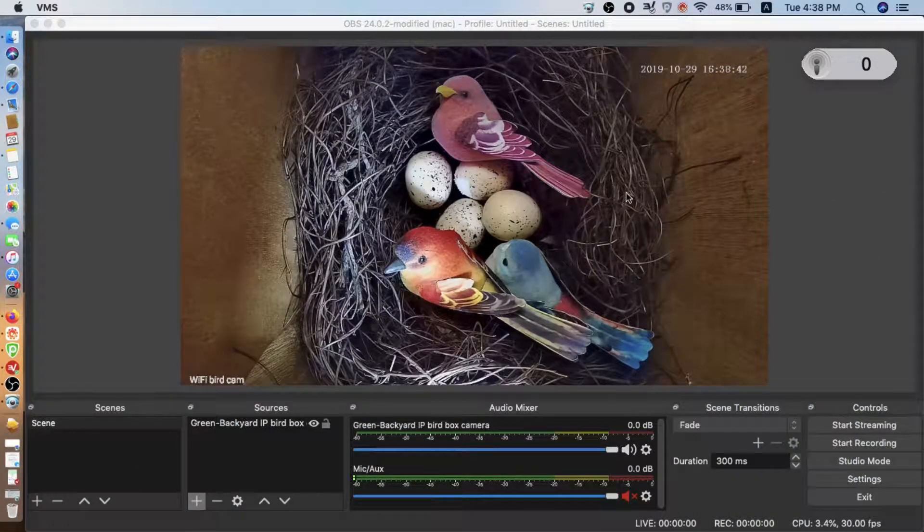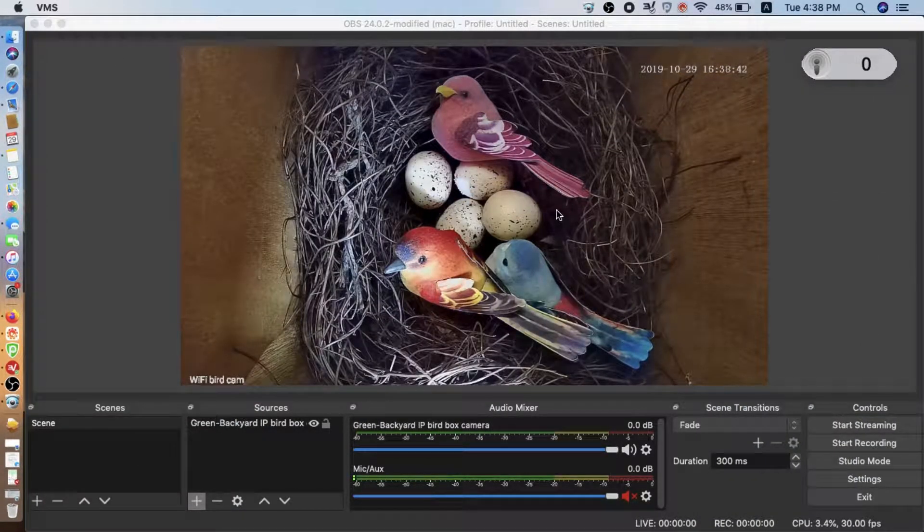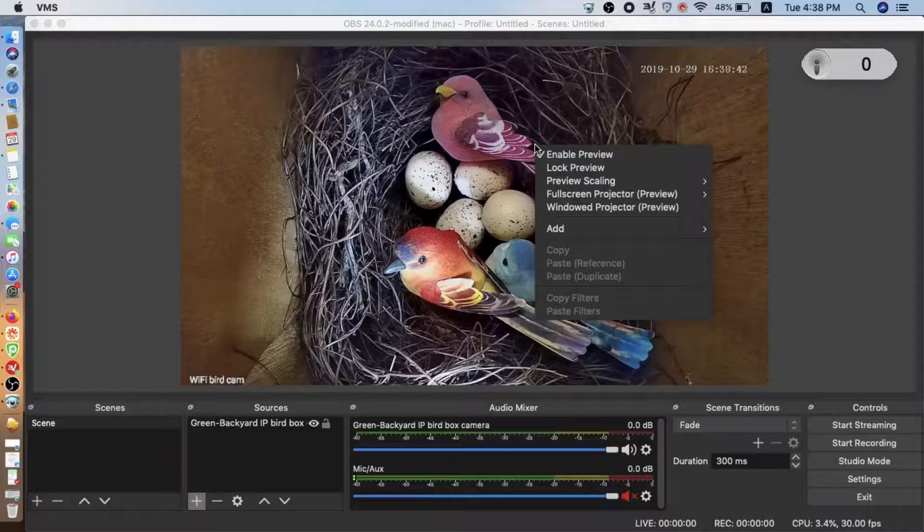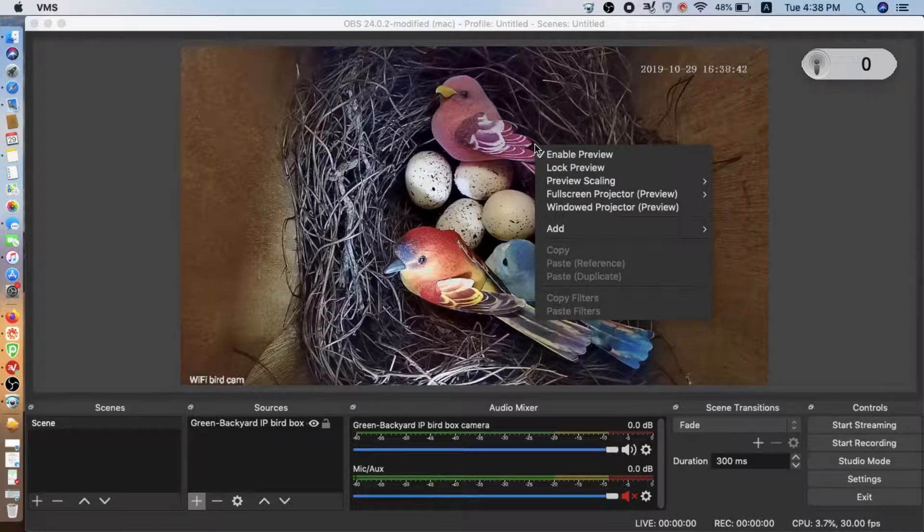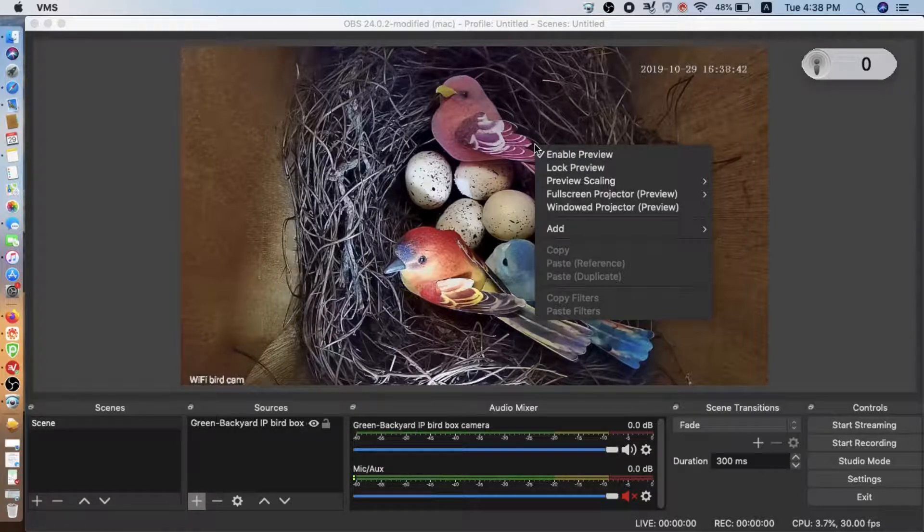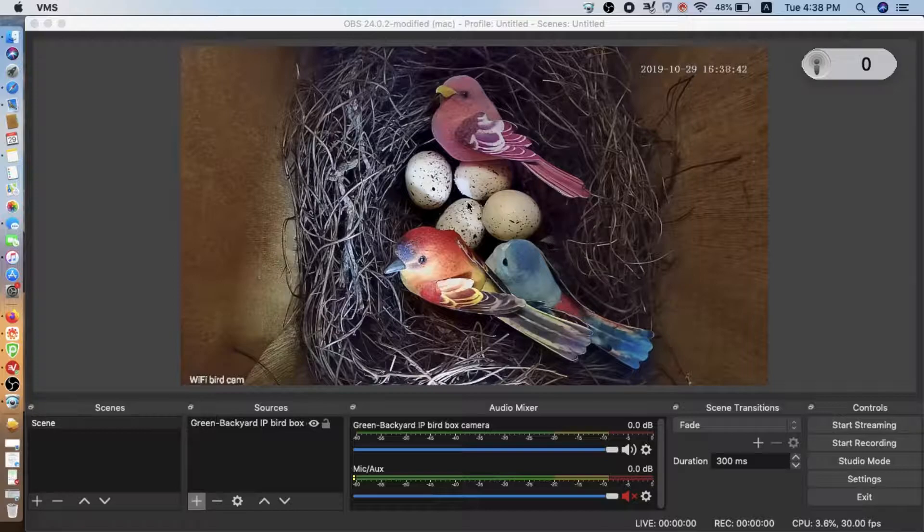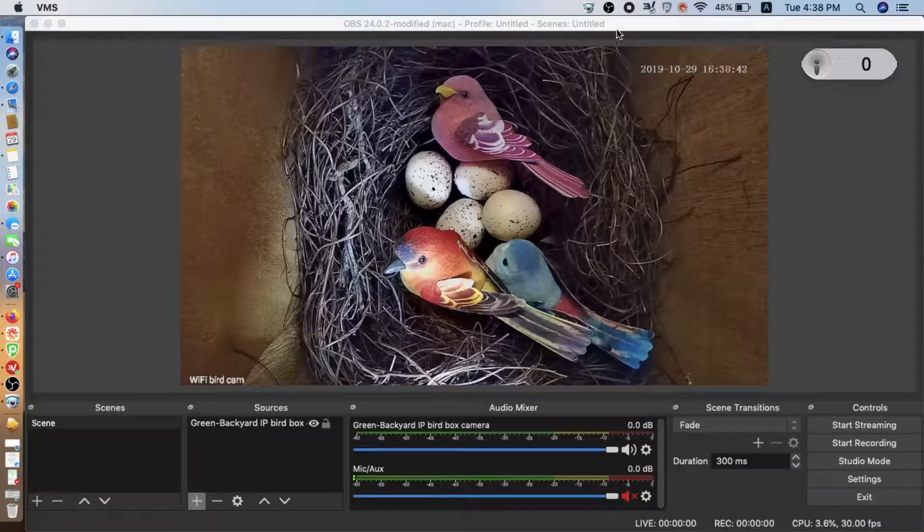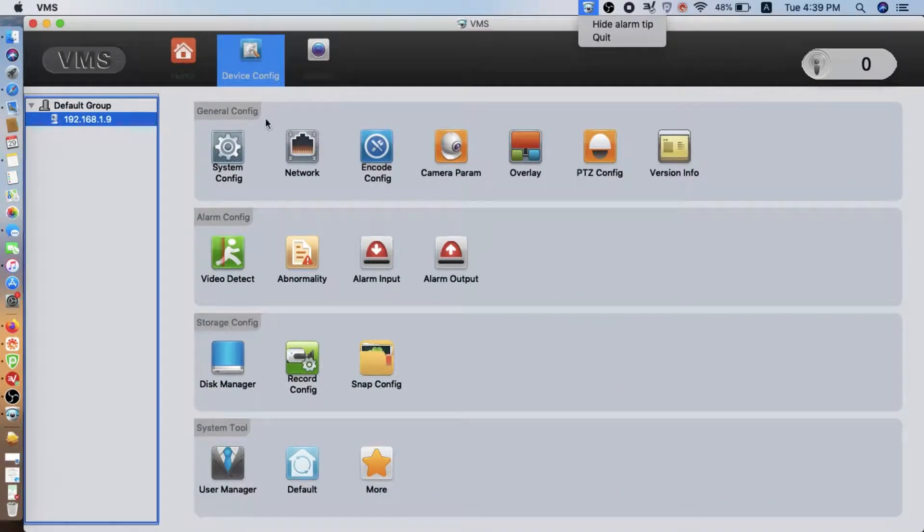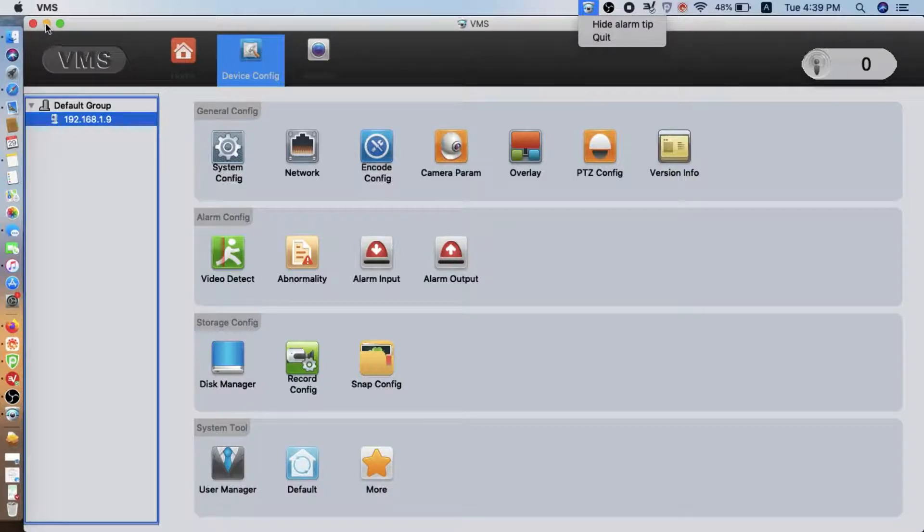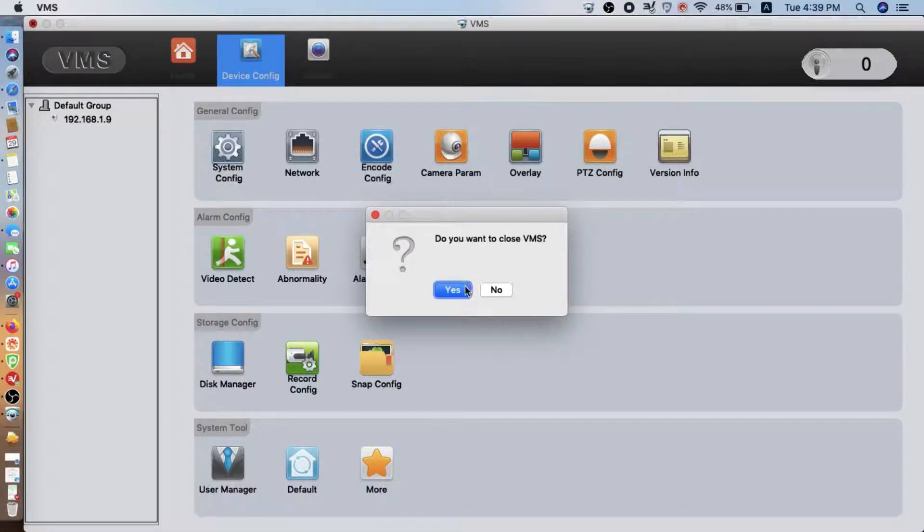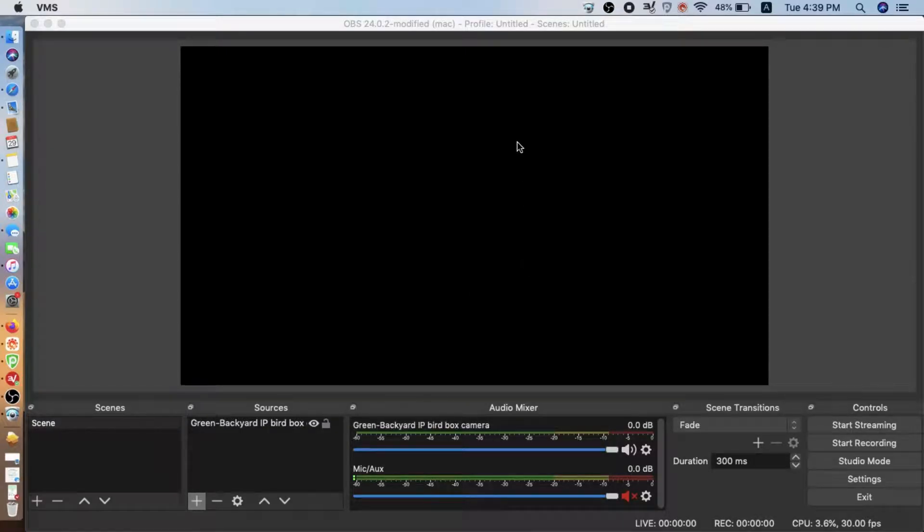Now the camera will reboot. Yes, it's done. OK, now we return. We may need to wait for a while. The OBS is not going to reconnect. So we need to manually connect the camera again.